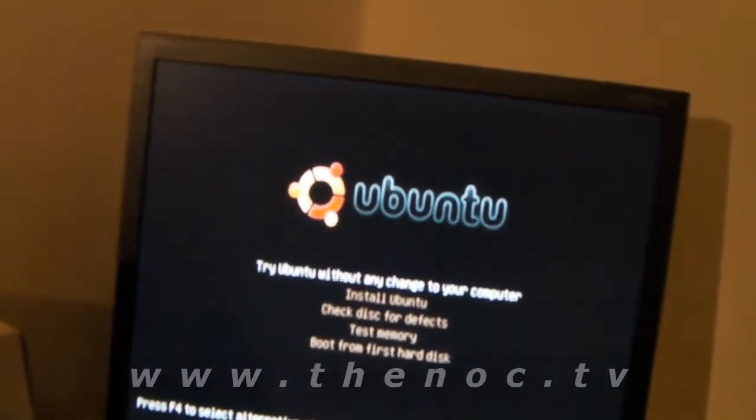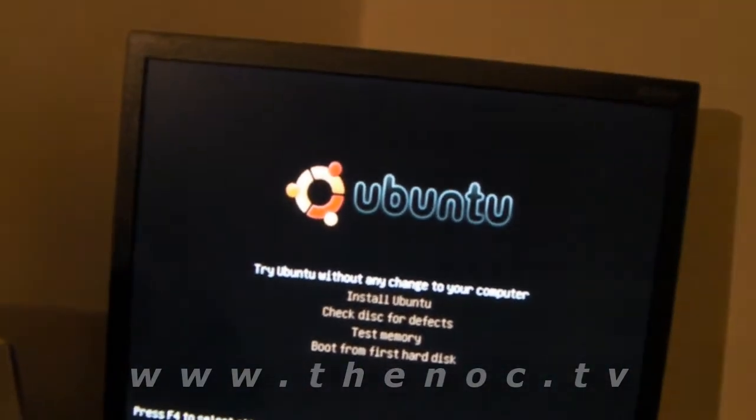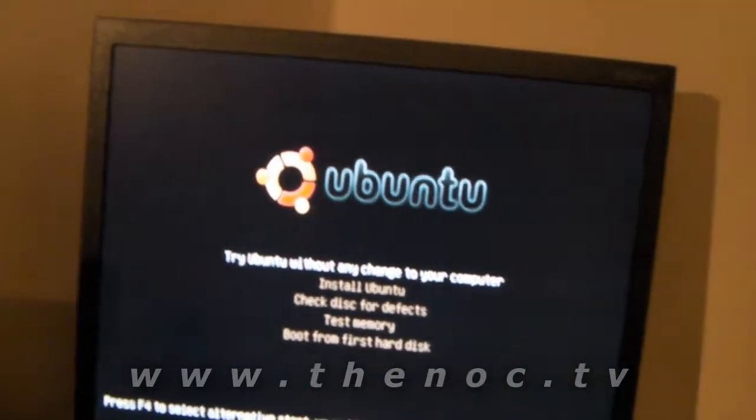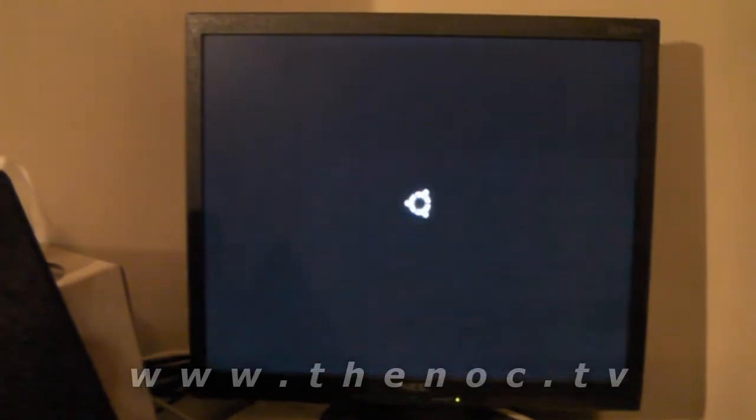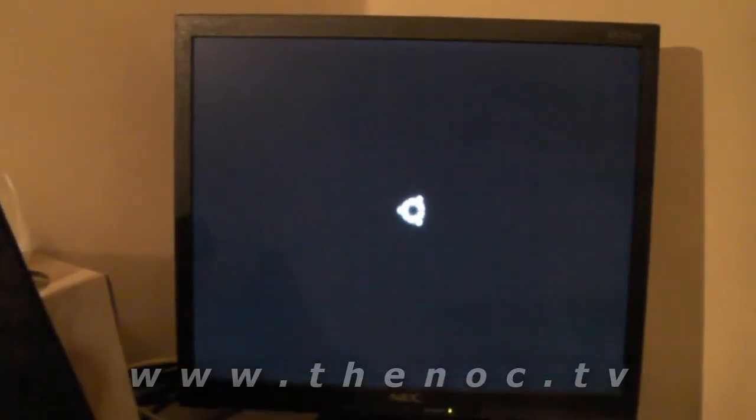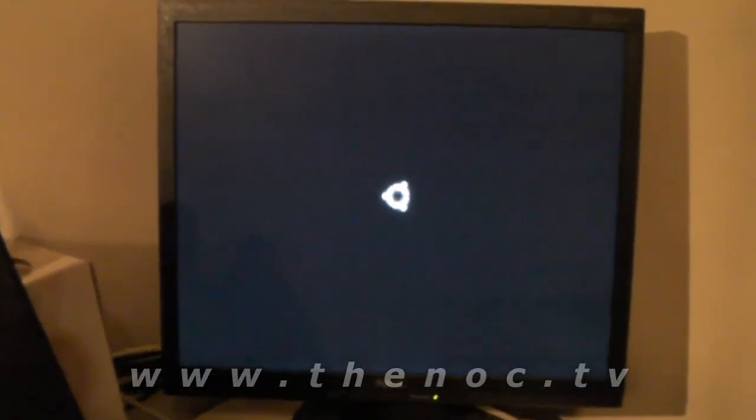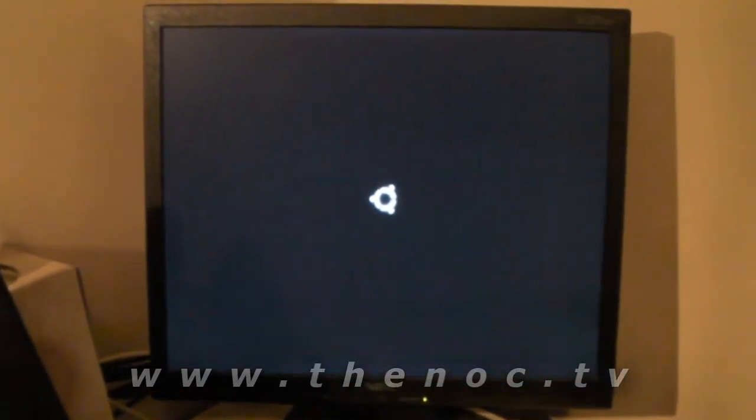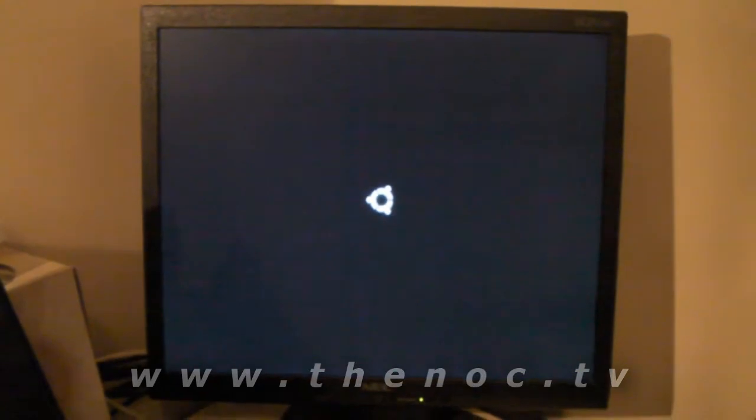And if everything goes through as it's supposed to, we should have a nice startup where we can actually access this Windows drive and recover our data.